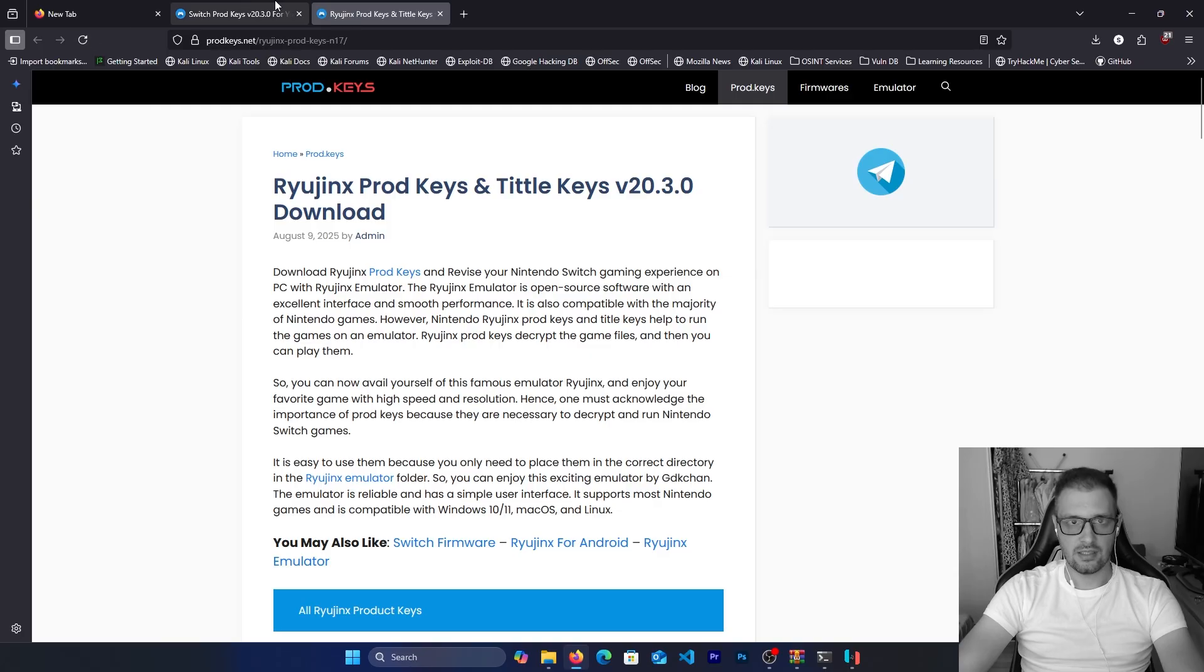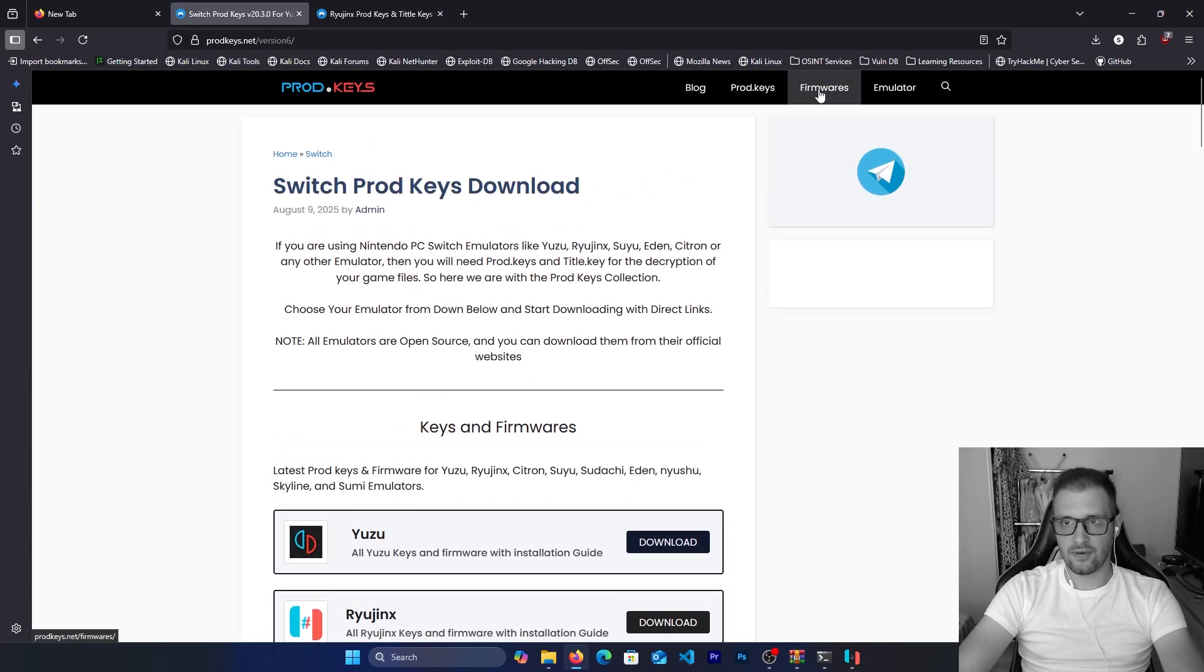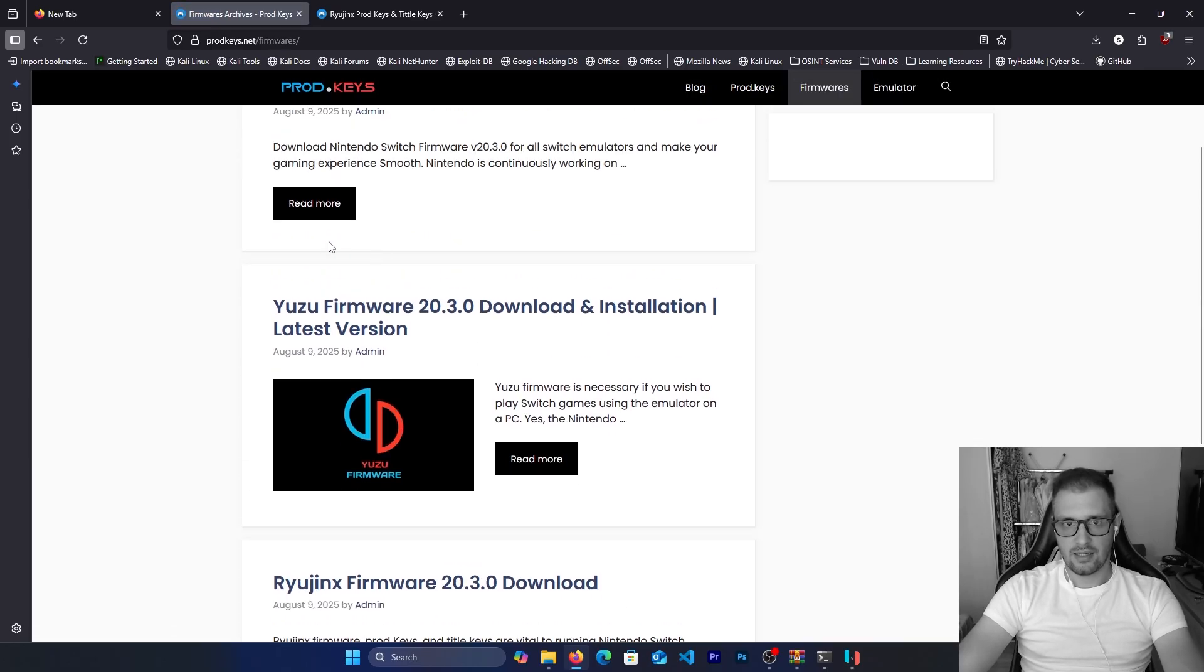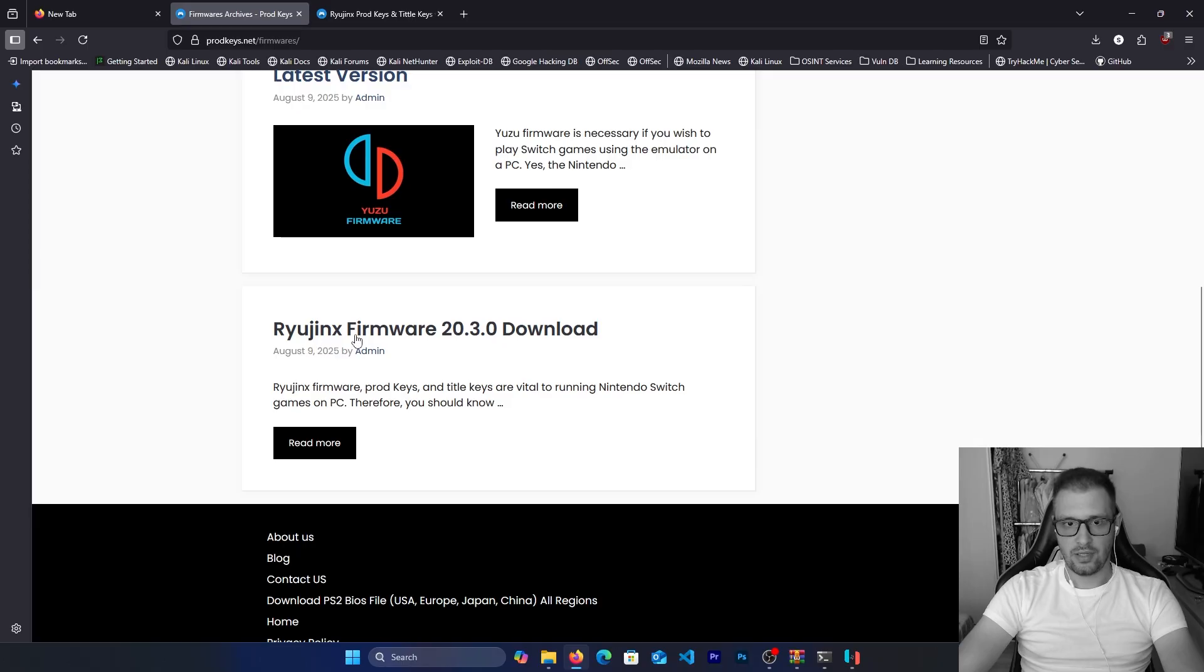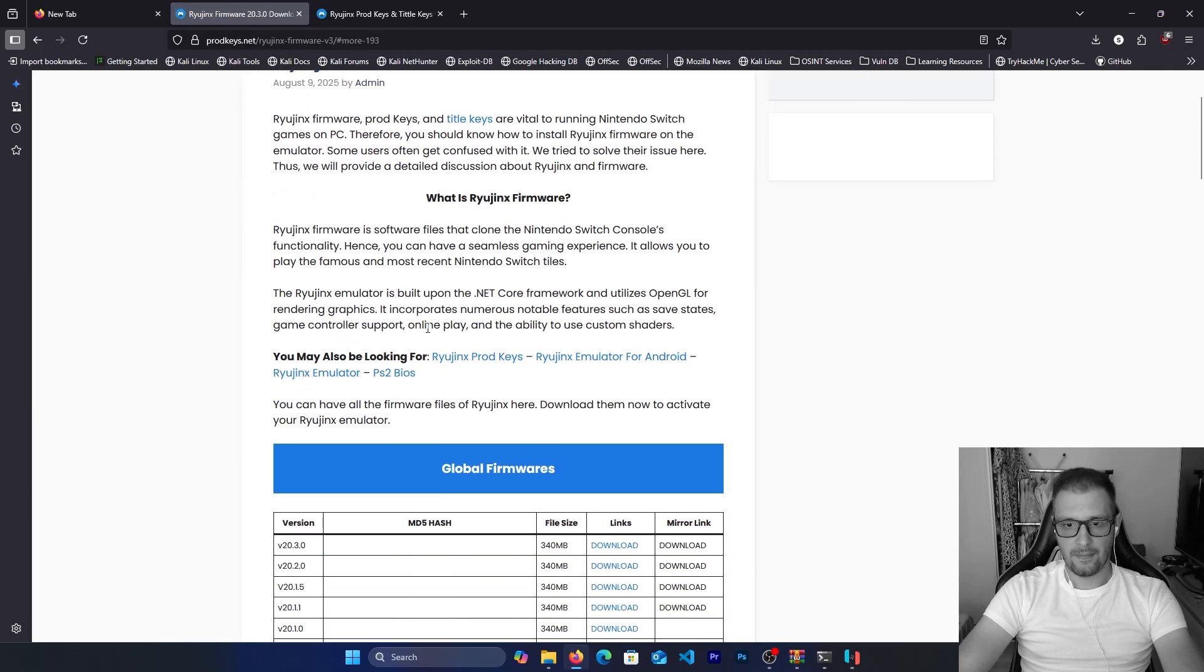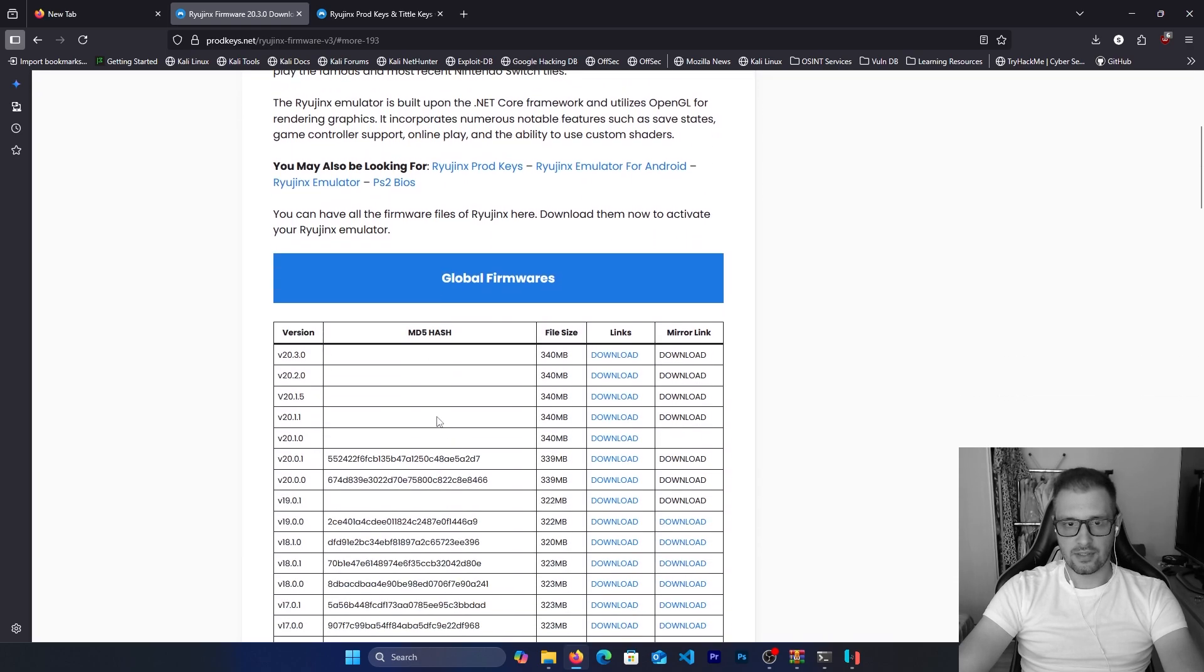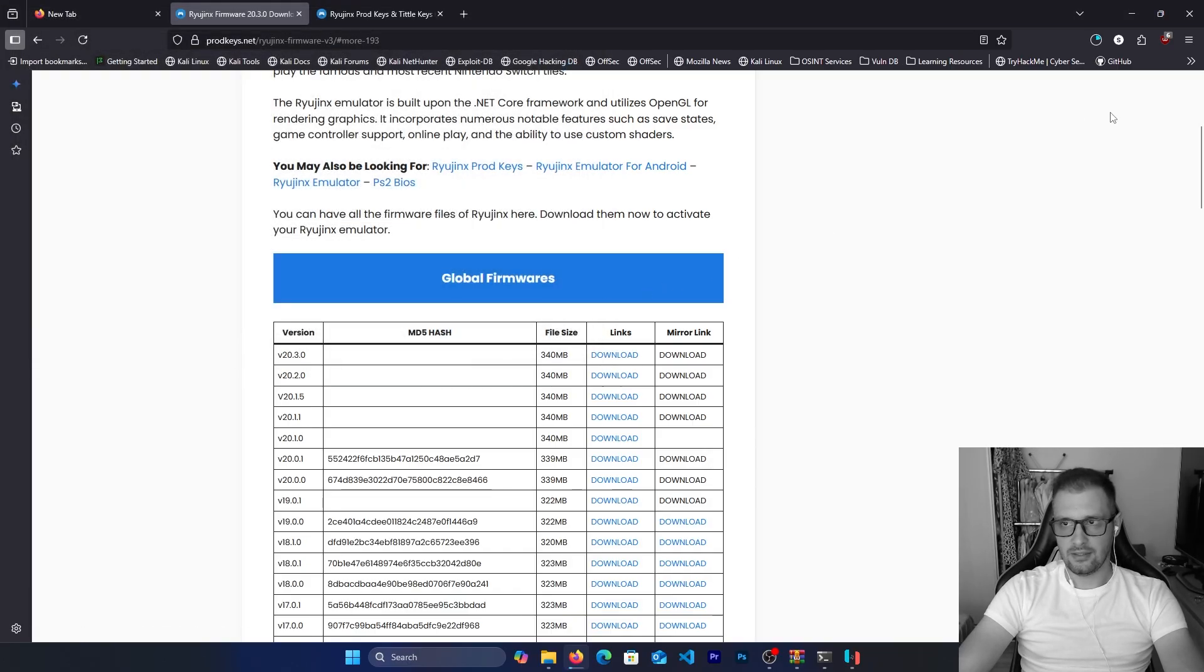Go back to the Ryujinx page and here we have the firmwares. Click on these firmwares and we have the Yuzu firmware and Ryujinx. Read more and here we have all firmwares for the versions. Because we downloaded the 23.0 version, we download this latest version and save it.